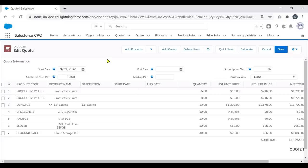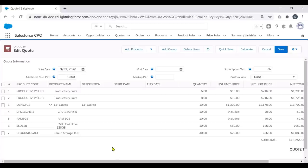We can also show product image fields in the Quote Line Editor. If a product record contains a custom image field, we can show that image within the product's quote lines. Just add the custom image field to the Line Editor field set of the Quote Lines and it will be listed. If most products have product images and it helps sales reps quickly visualize or search through products, this is a great feature to use.